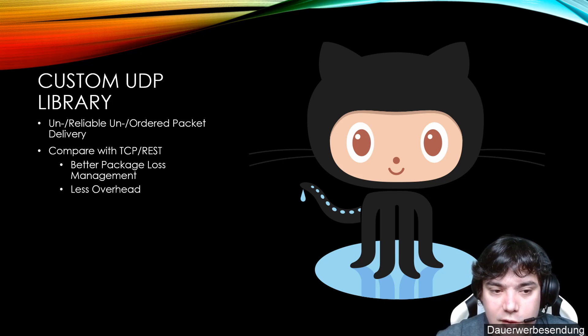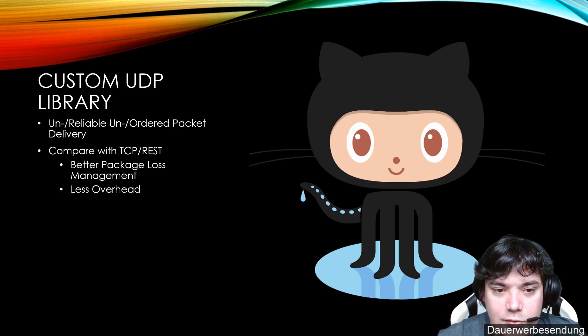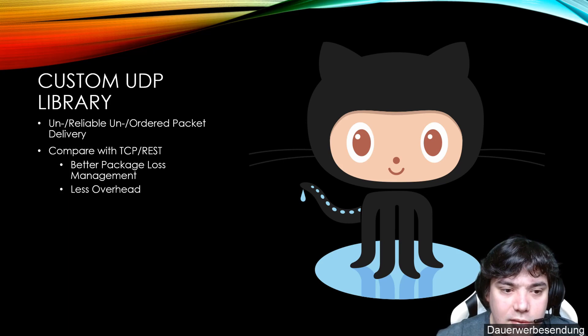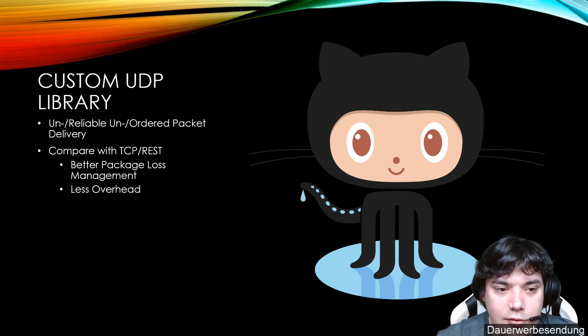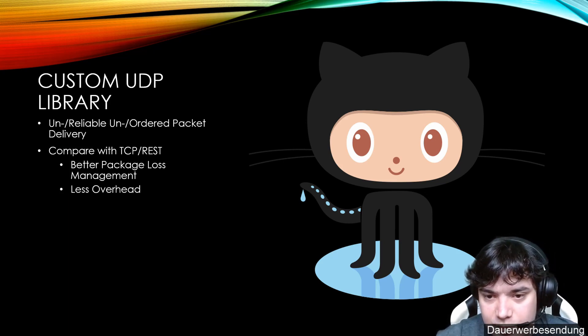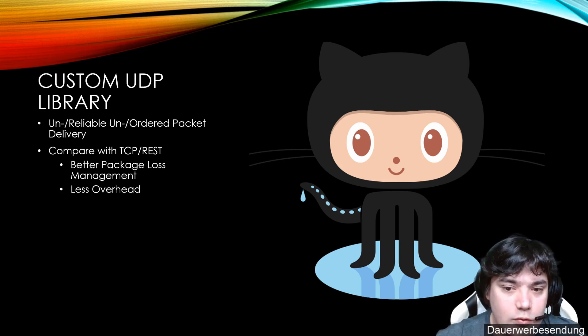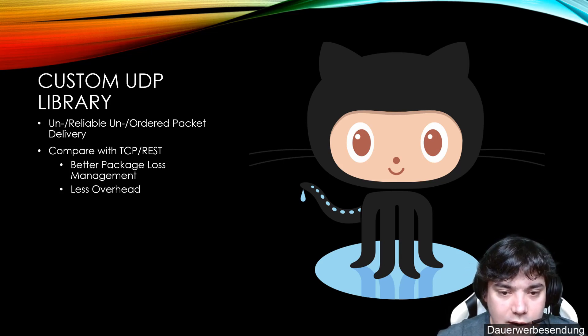But we won't leverage any other communication layer from client to server than UDP. We could, for example, mix REST in. Let's say we want to write a login, which creates a token for the client to authenticate against the UDP service. We could do that in REST.